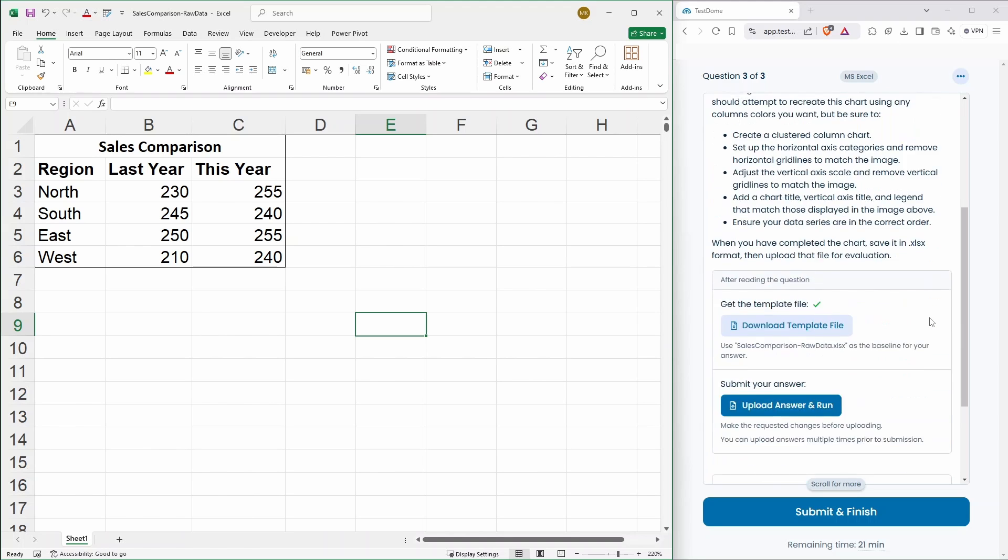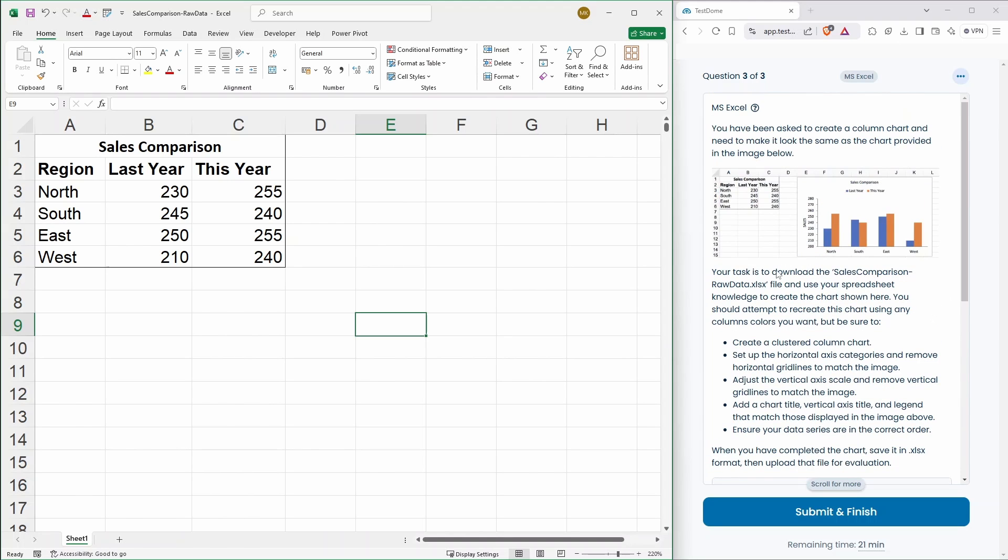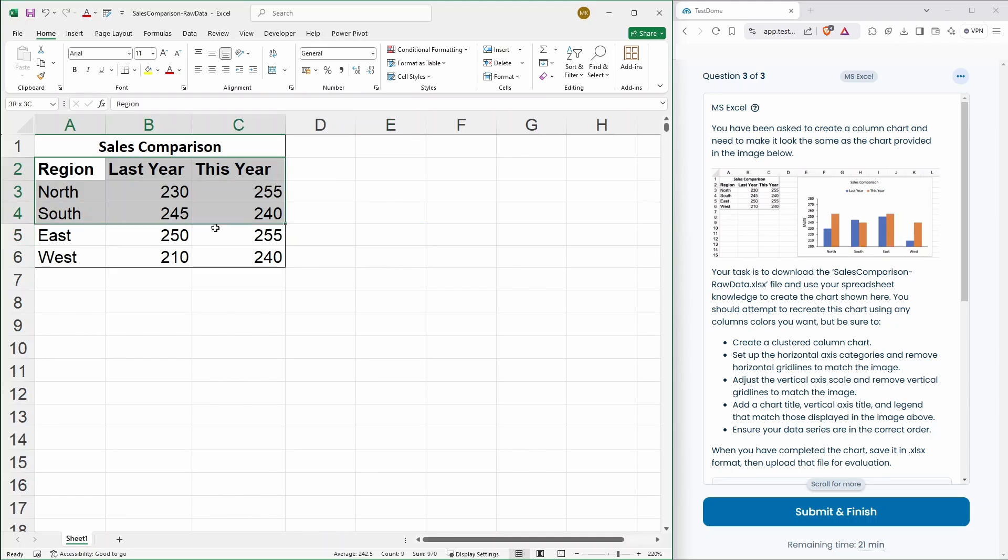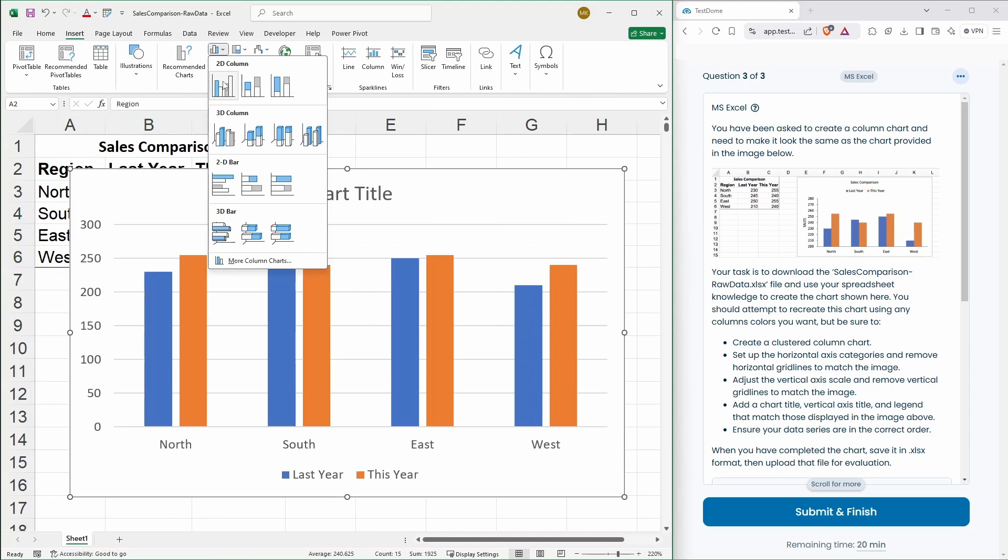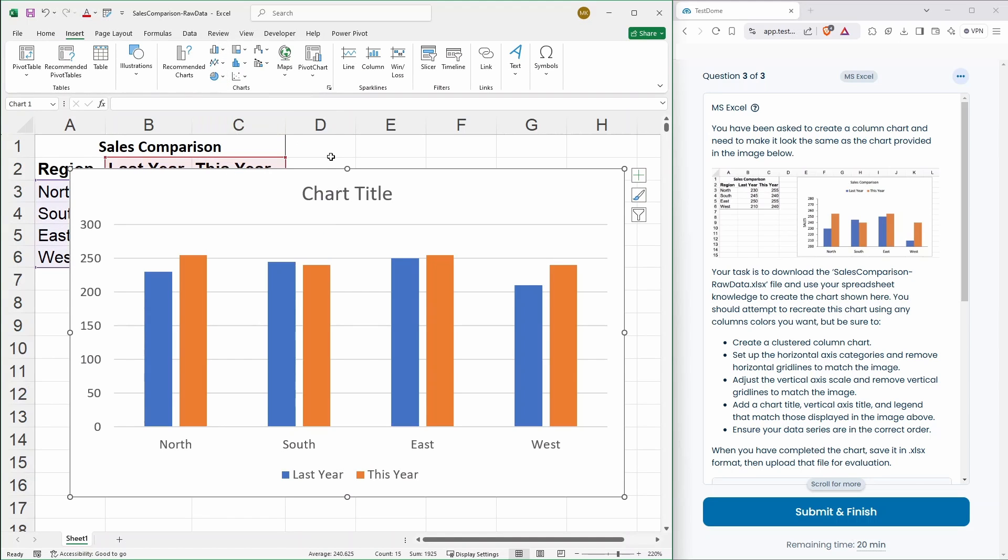Ensure your data series are all in the correct order. Okay, and then upload that one. So, let's create the chart first. So, they want a clustered column chart. So, that's basically this one here.